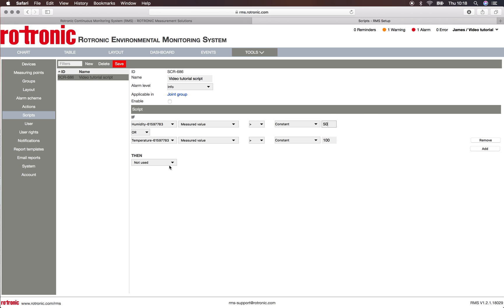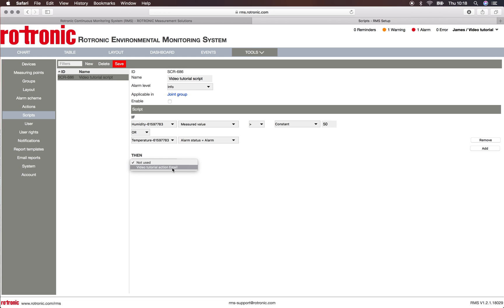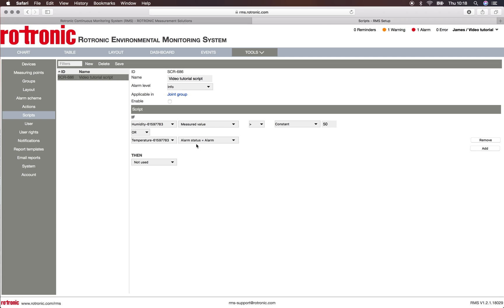Or if the temperature is in alarm status, then we can define an action. Here we have already set up an action called 'video tutorial action email,' so we're sending out an email. Or we could define another action for this setup. Here we can simply leave it as not used and save.